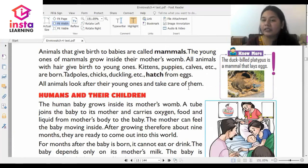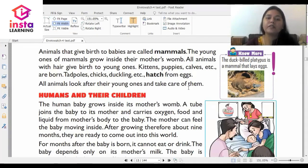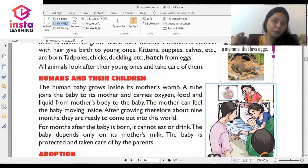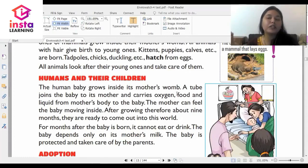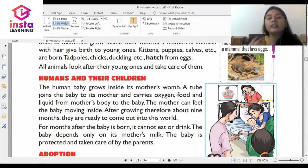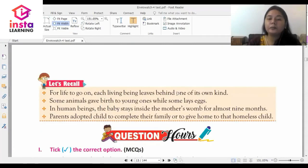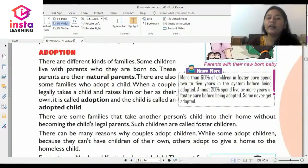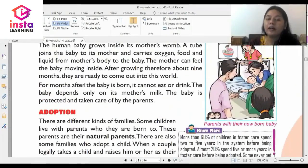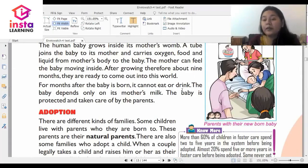Now we are going to talk about us — about human beings. The human baby grows inside the mother's womb, and it is through a tube that whatever the mother eats, the oxygen and whatever is required for that baby to grow, all that is sent through that tube. You will study more detail about it in higher classes. For months after the baby is born it cannot eat or drink on its own, so it is completely dependent on mother's milk.